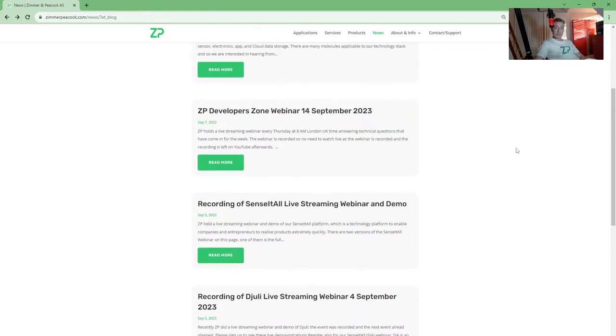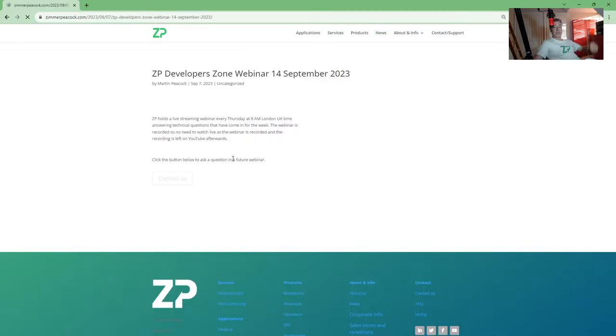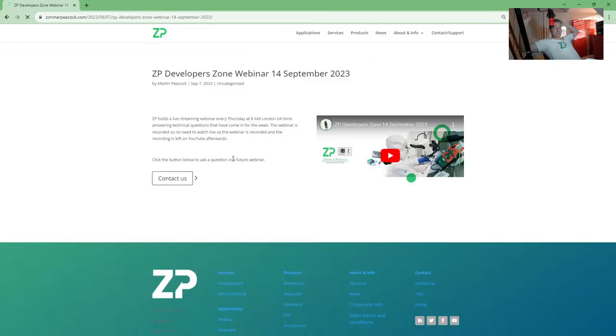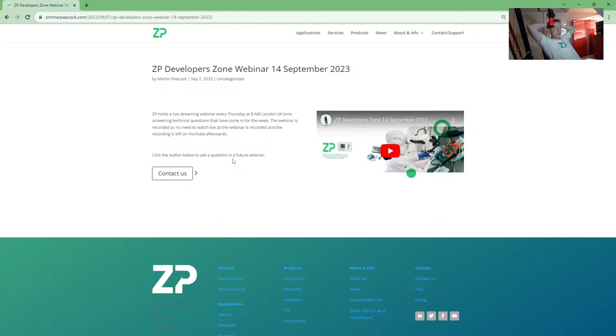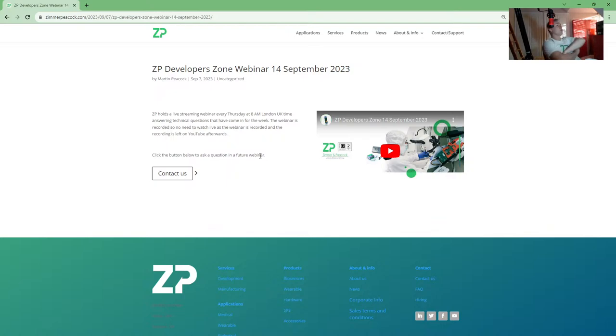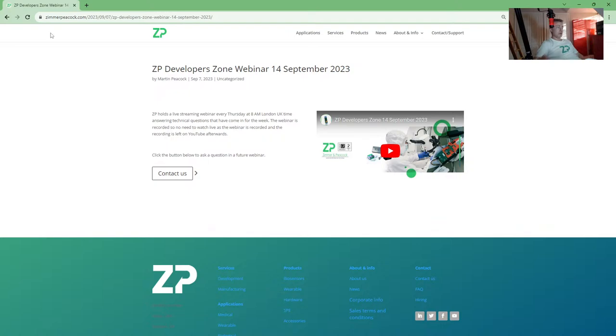Thank you to all the team for helping with that particular webinar. You can see we're busy these days. Every Thursday at 8 a.m. London time, we do a webinar focused on ZP core technology of electrochemistry. People ask us questions every week, we answer questions every week, and we're going to have the next one on the 14th of September.